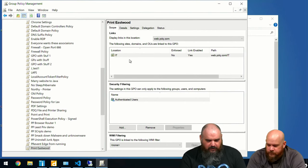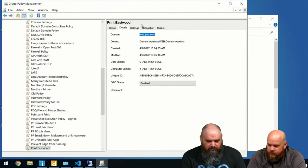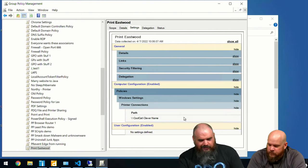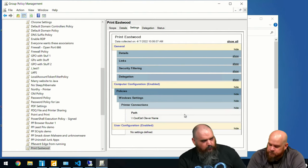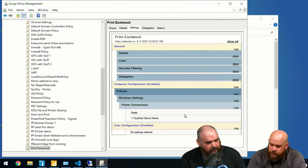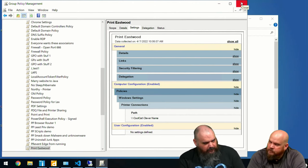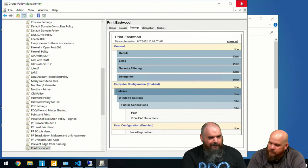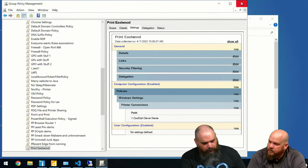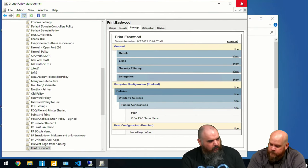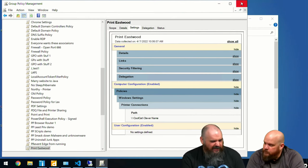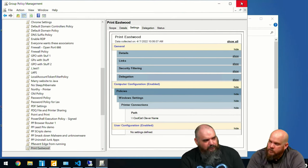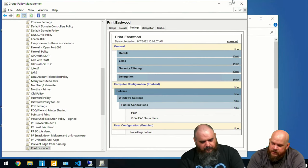If we go look at the GPO, you can see in the objects it's there — Print Eastwood. It builds the policy automatically, and if you go into the settings you can see it adds everything for that connection. With GPO, if you want to get very granular you can have it where, based on IP subnet, wherever the machine plugs in it installs the closest printers. We're not diving into all of that — just showing how easy Group Policy handles it by default.